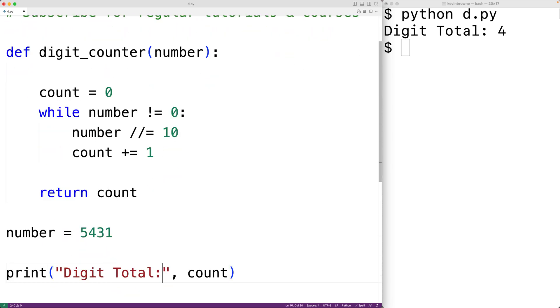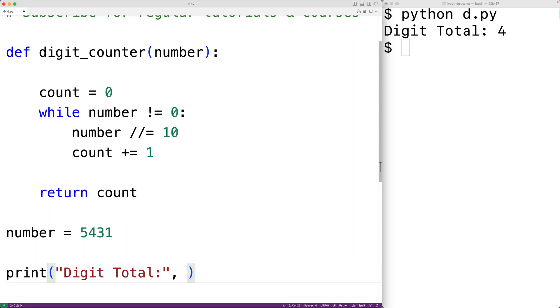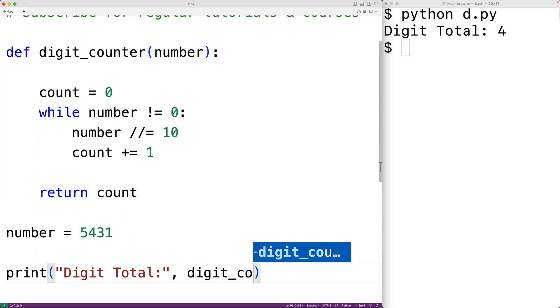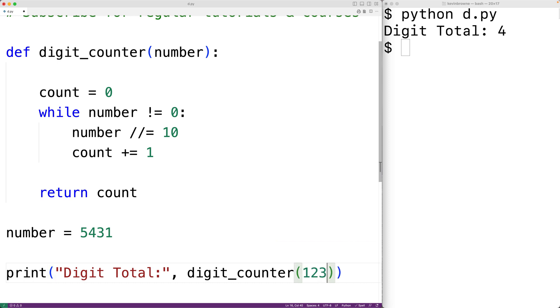Then down here, we could call our function. We could have digit_counter and we could pass it, say, 123.